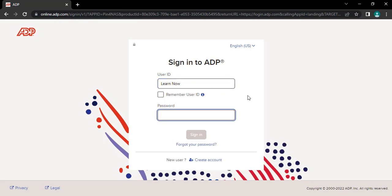After that, the password box will appear on the screen. Type in your password correctly. If you have forgotten your password, you can retrieve it by tapping on the forgot your password link. After entering all the details correctly, tap on the sign in button to get logged in to your account.